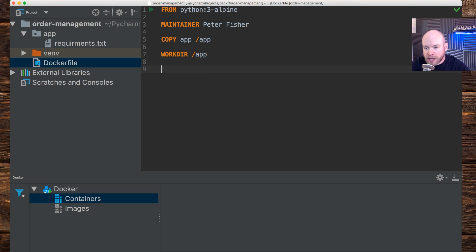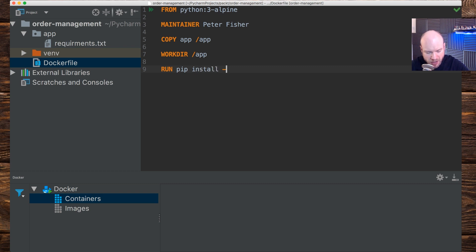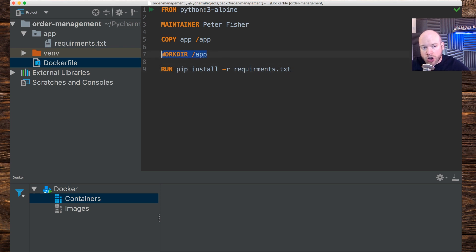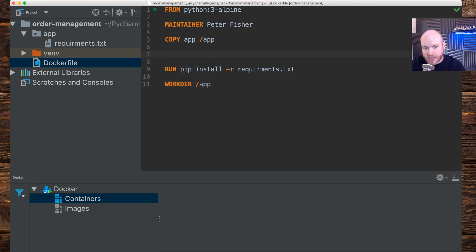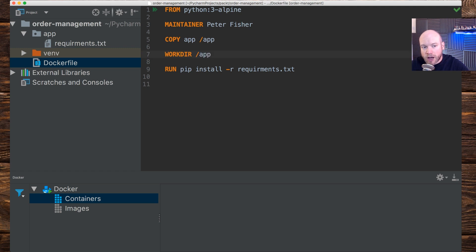We'll add a `RUN` instruction calling `pip install -r` and supply the path to the requirements file. This works because we've set the working directory to `/app`, so `requirements.txt` is on our current path. If the working directory weren't set, we'd have to supply the full path `/app/requirements.txt`. But since WORKDIR is set, any instructions that run underneath it execute from within `/app`.